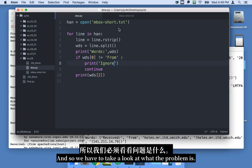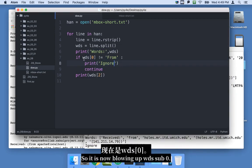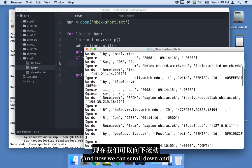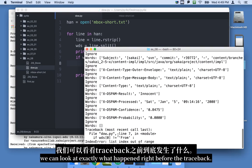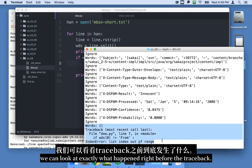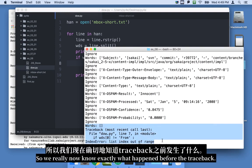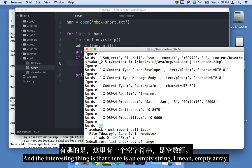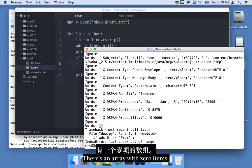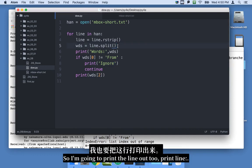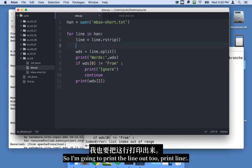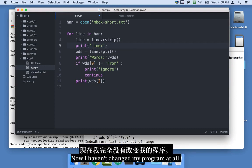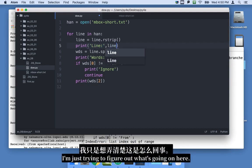And so we have to take a look at what the problem is. And so it is now blowing up word sub zero. And now we can scroll down and we can look at exactly what happened right before the trace back. So we really now know exactly what happened before the trace back. And the interesting thing is, is that there is an empty, empty string. I mean empty, empty array. There's an array with zero items. So I'm going to print the line out too. Print line colon. Now I haven't changed my program at all. I'm just trying to figure out what's going on here.